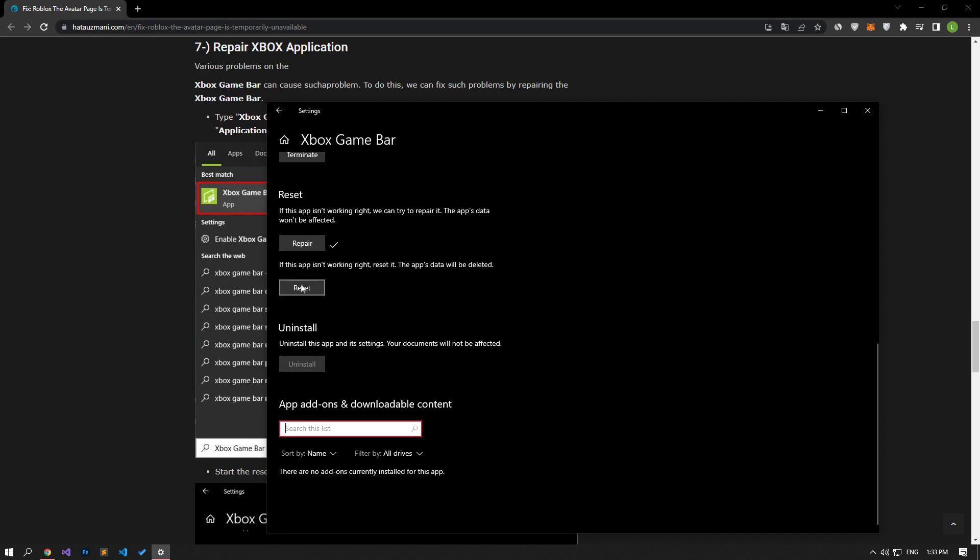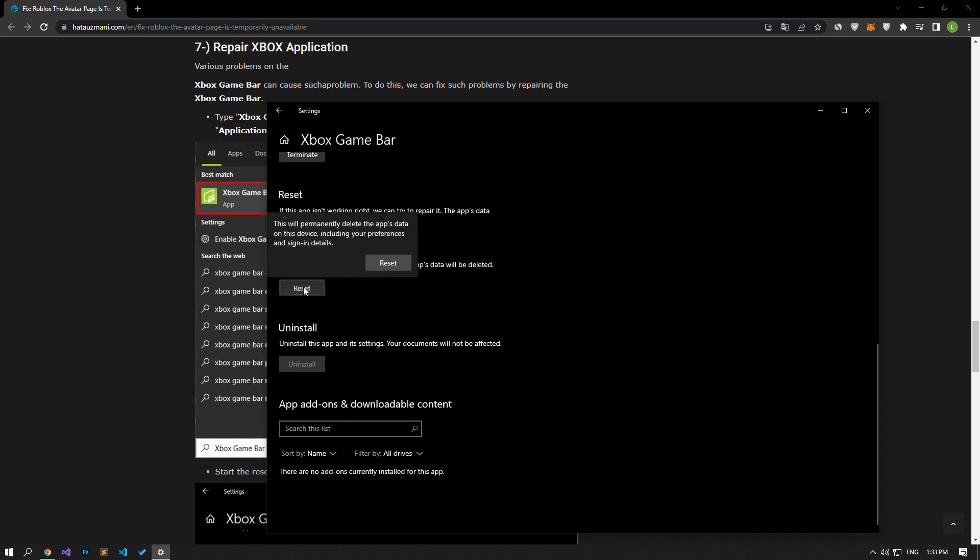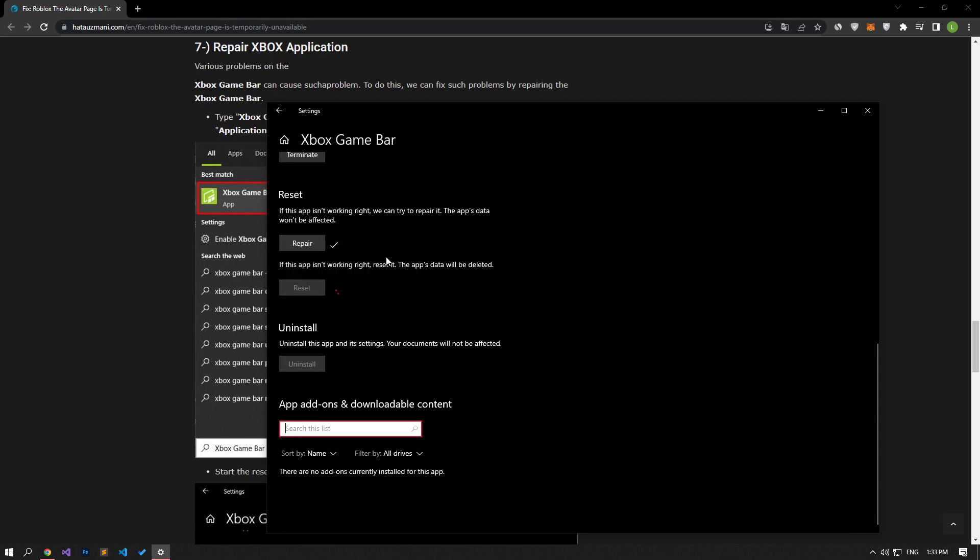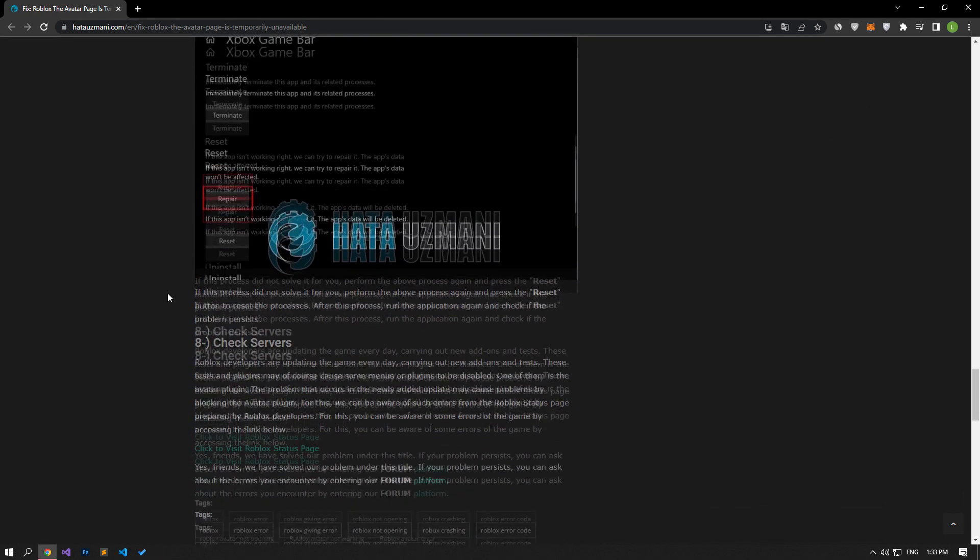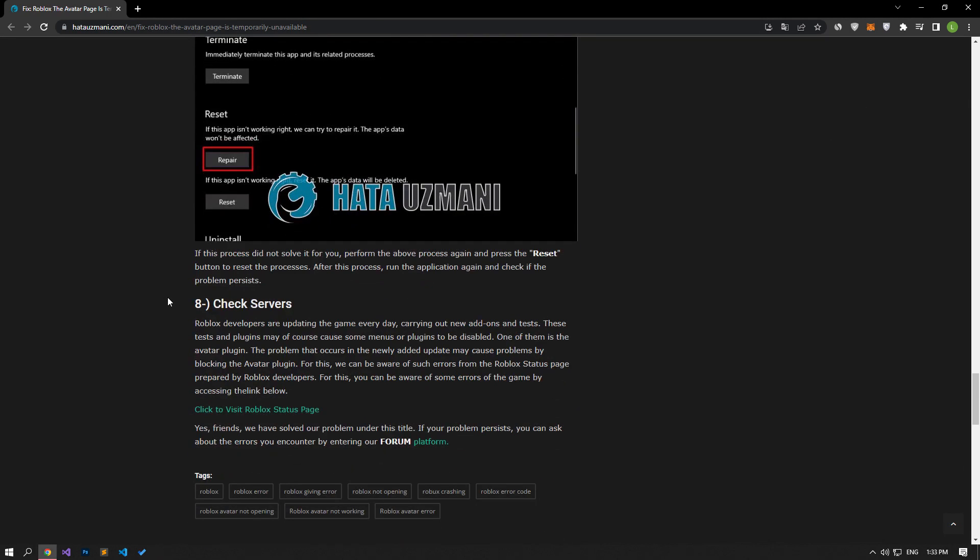After this process, let's start the reset process by pressing the reset button. After the process is complete, we can open the game and check if the problem persists.